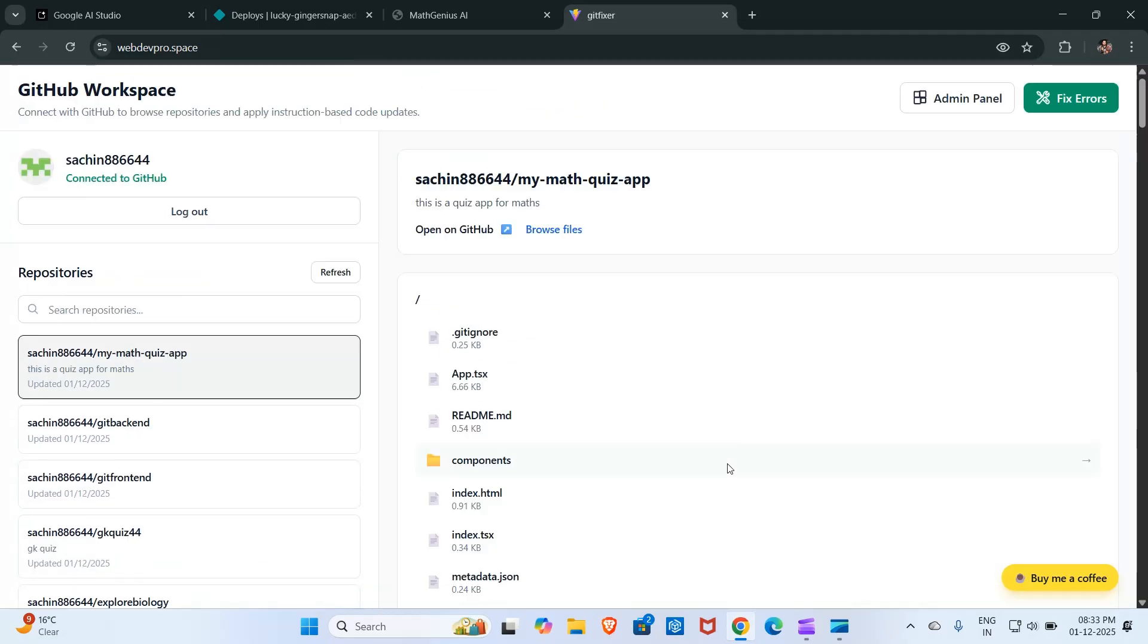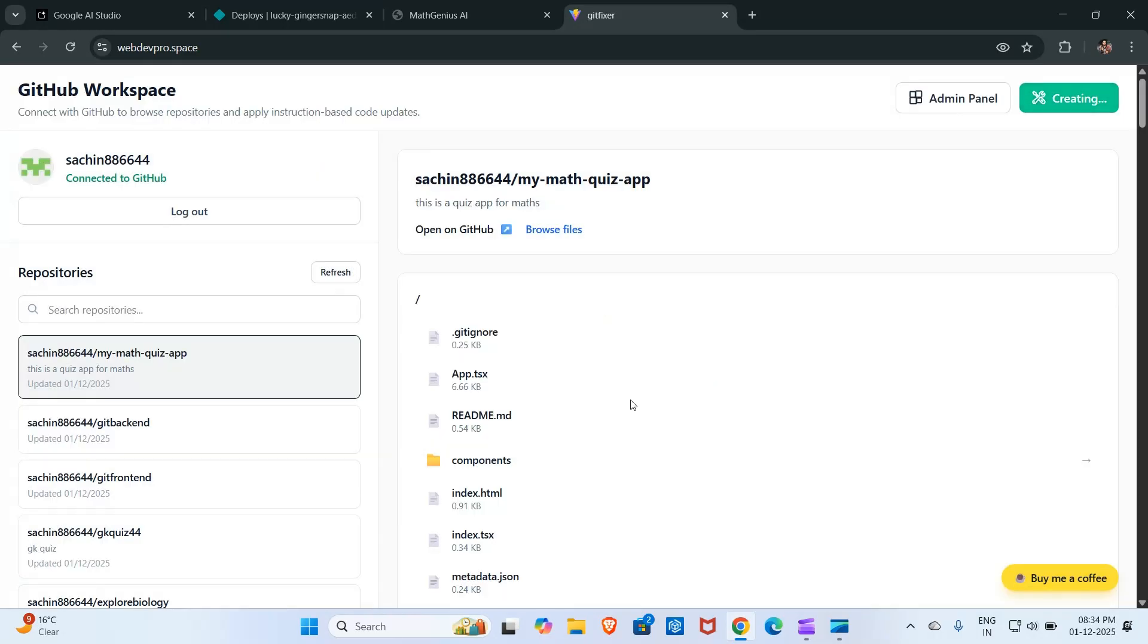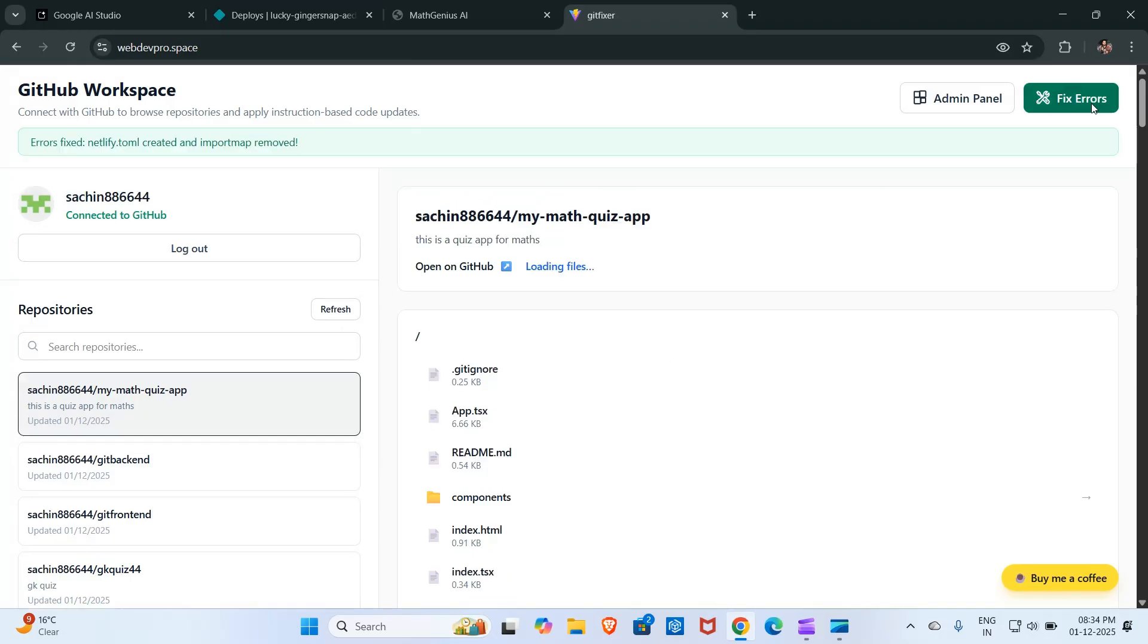Now I will click here on fix error. Actually it is saying, do you have set your API key? As I already set the API key, I will click here on I have set the API key, and now it is fixing the error. It has successfully fixed the error.